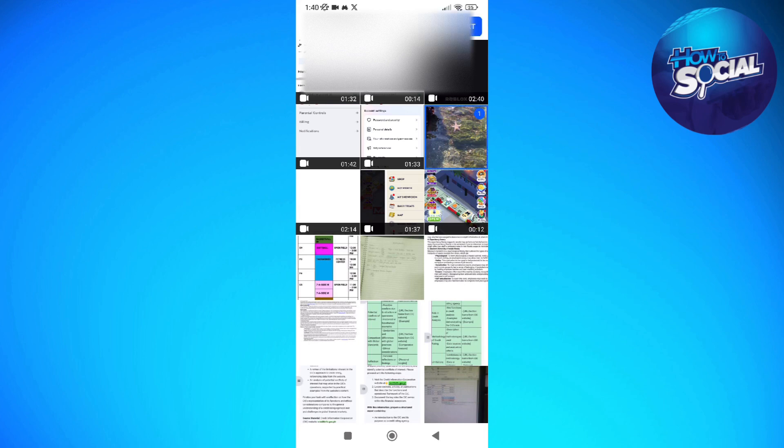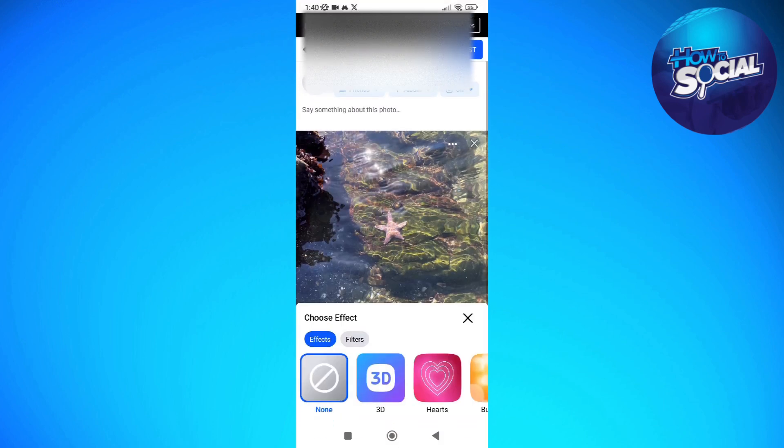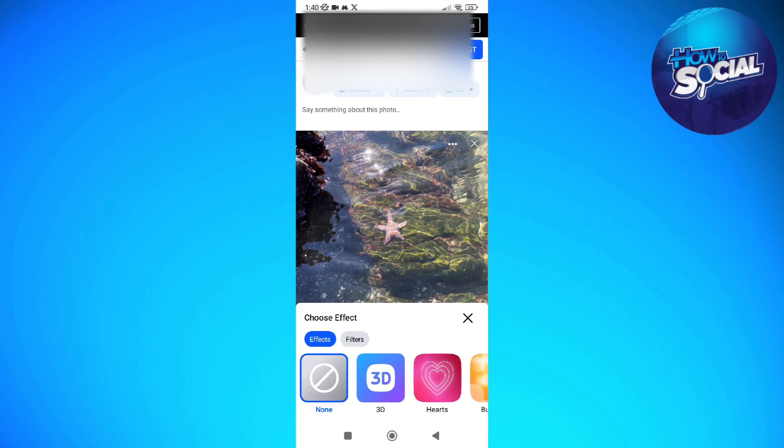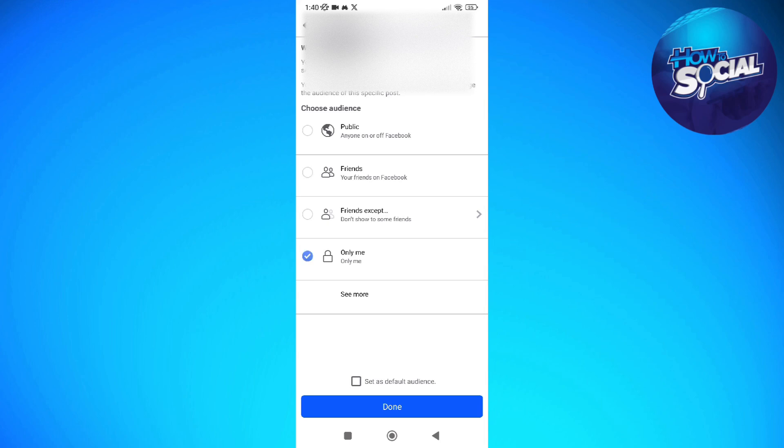And then I'm just going to select that photo right here and then here what you can do is to set again the privacy of that photo or select the audience that can see that post and set it to only me and then done.